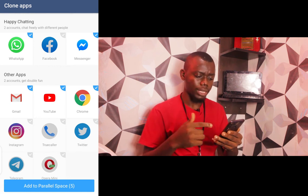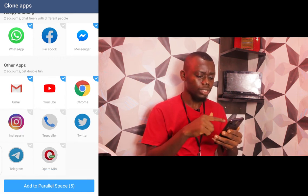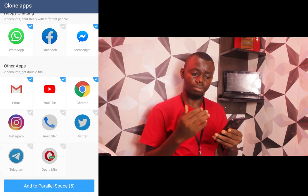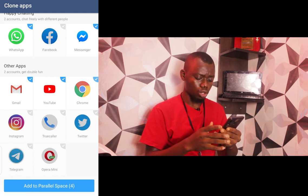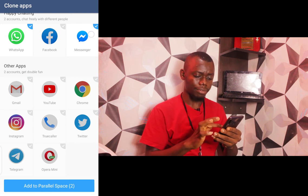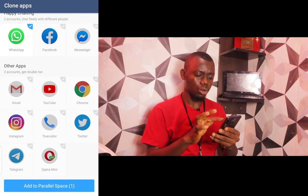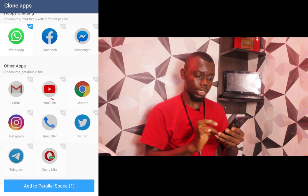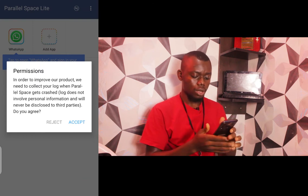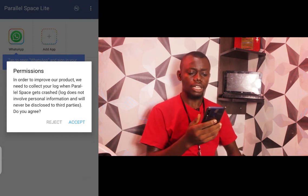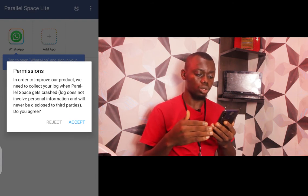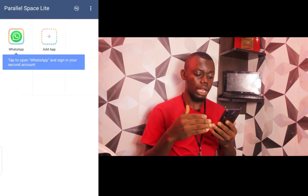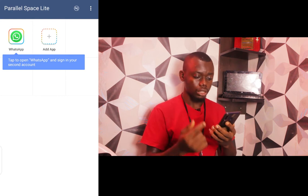These are the kinds of apps I can duplicate: WhatsApp, Facebook, Messenger, Gmail, YouTube, Chrome, and the rest. I can clone them all. I'm not going to do all five — I'll untick the others. I only want to do WhatsApp. So I click 'Add to Parallel Space' — just one, just WhatsApp. To improve their product, they need to collect crash logs. The logs do not involve personal information and will never be disclosed, so you accept that.